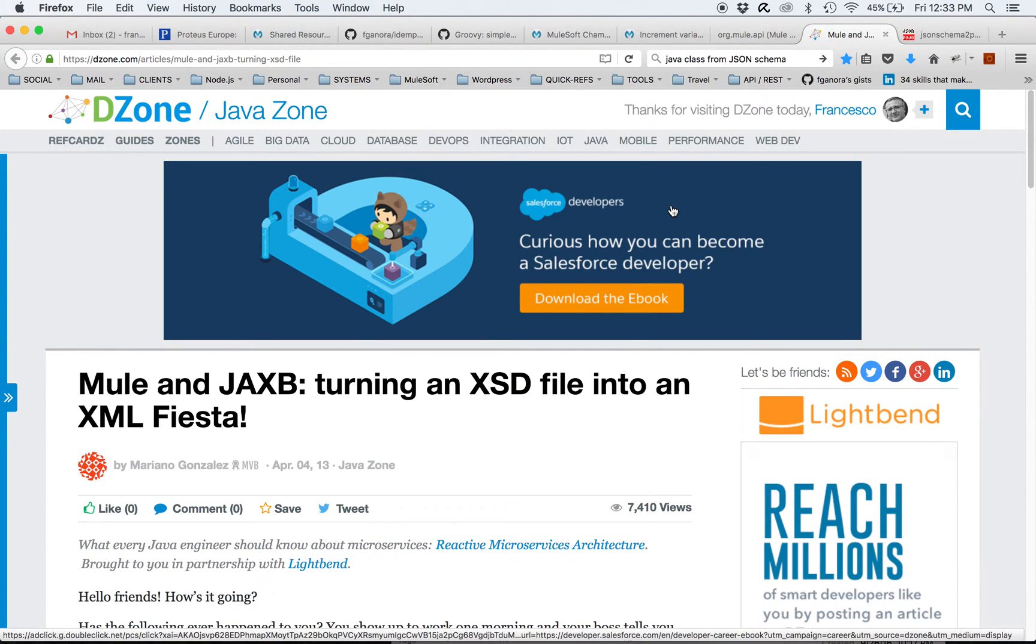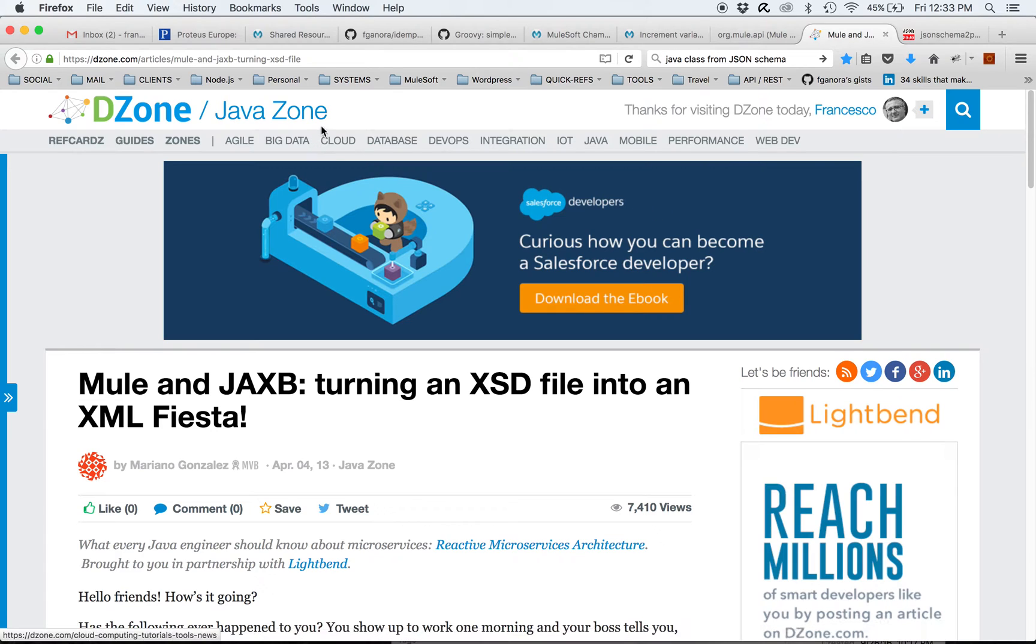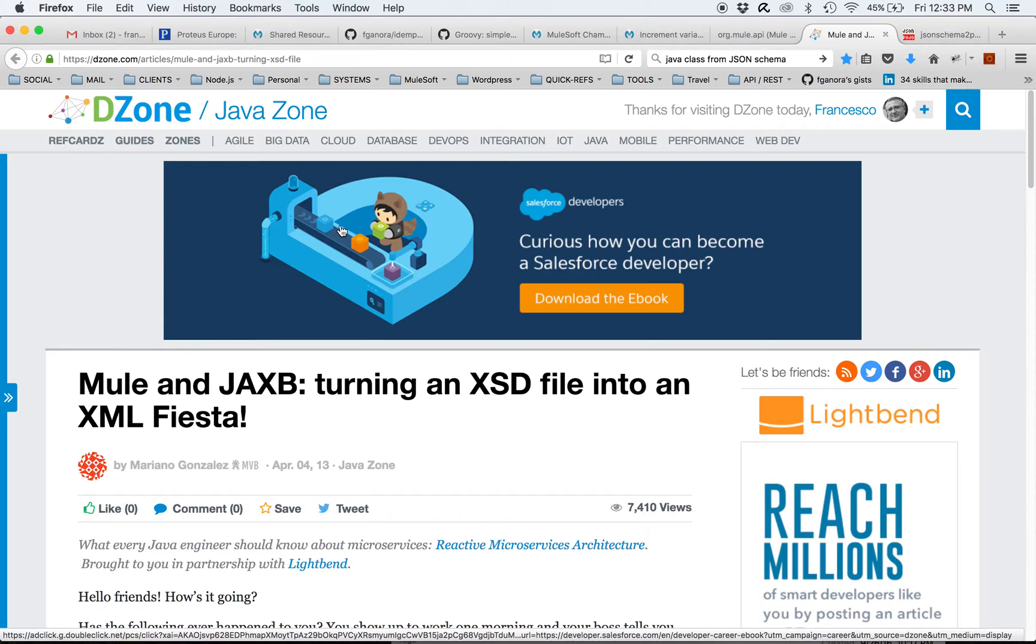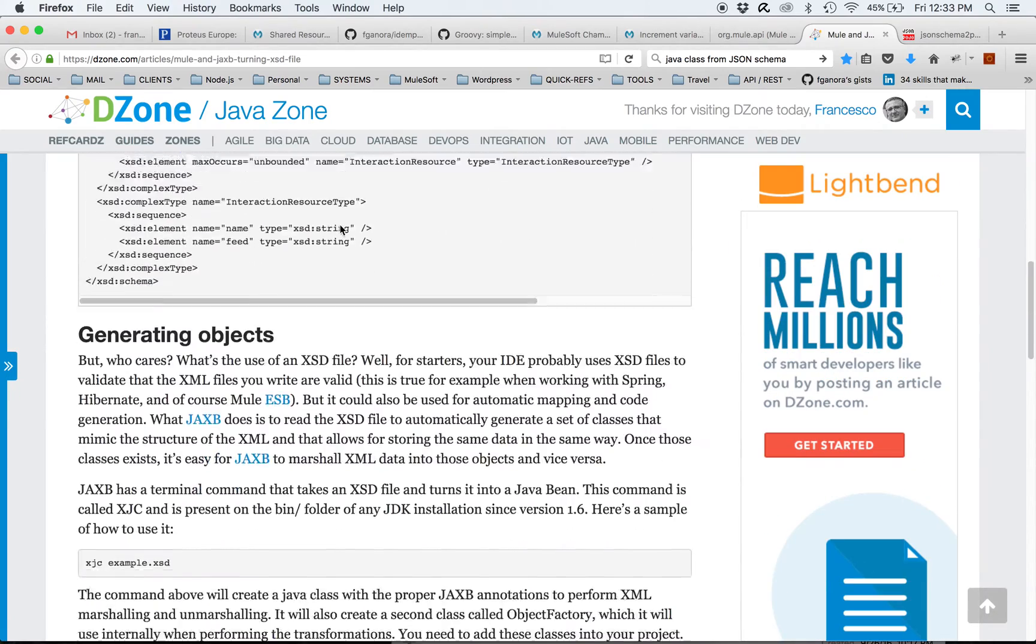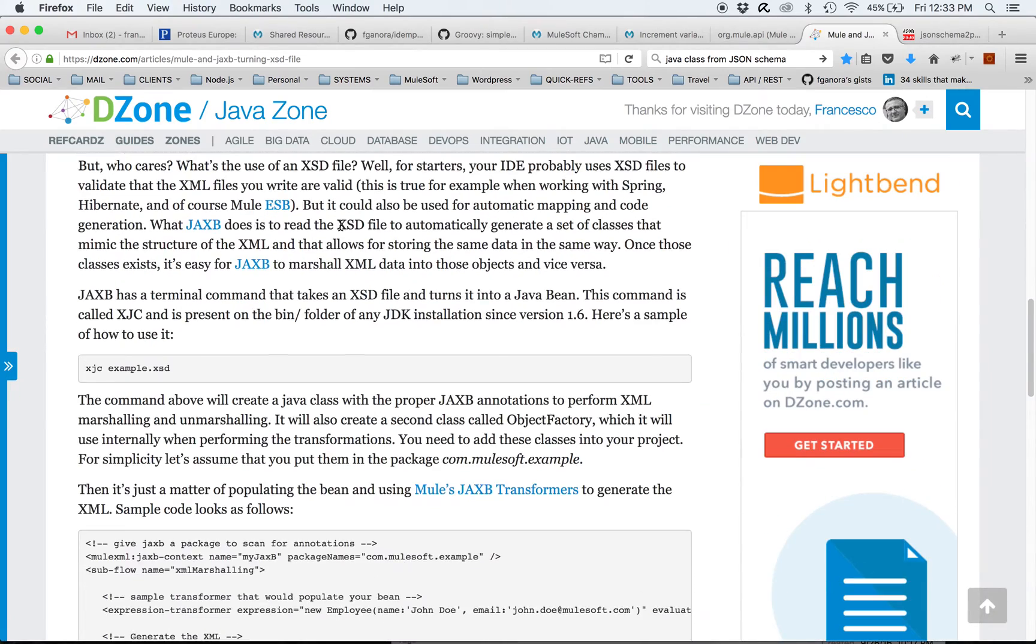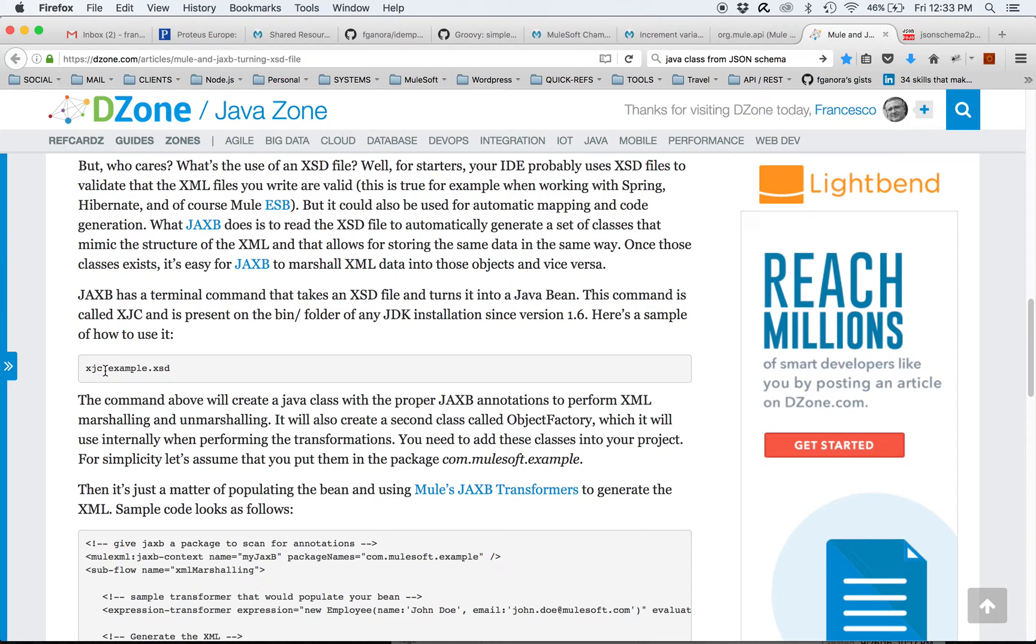Mariano Gonzalez. I welcome you to look at it. As the article explains, we can use the XJC utility of JAXB to generate Java classes from XML schema, which could be an industry standard XML schema.